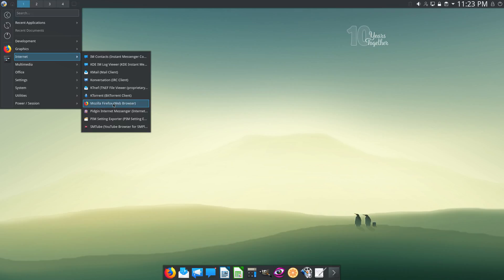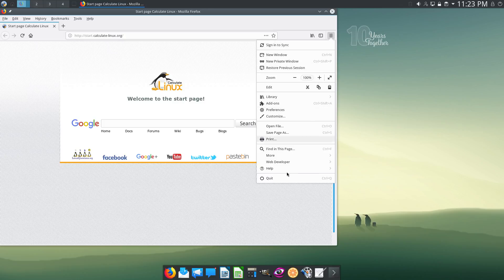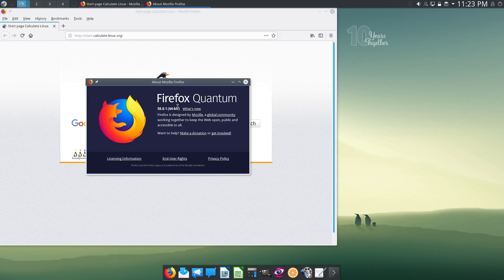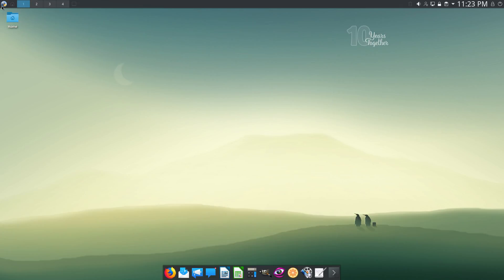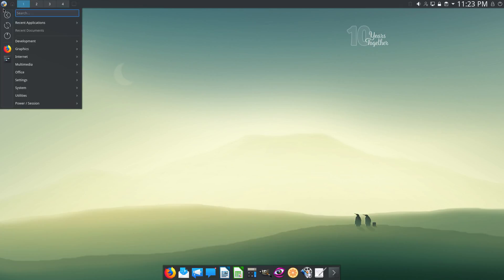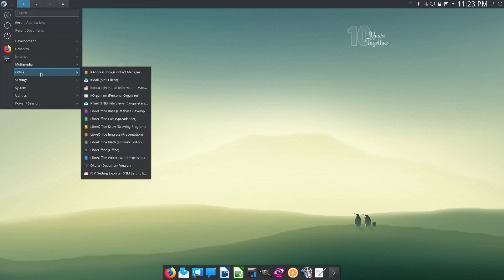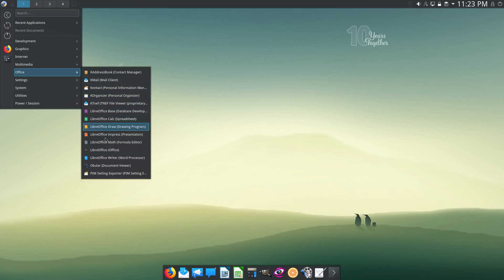Let's check the version. It's version 58.0.1. And then Multimedia. We have the Clementine music player. Office. They have LibreOffice version 5. Version 6 is not yet available.